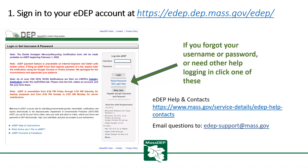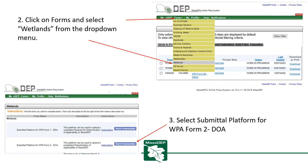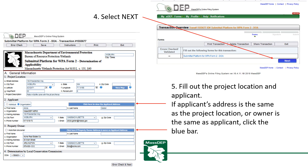When you're ready to submit your DOA, sign in to your EDEP account. If you forgot your username or password or need other help logging in, click on the Reset Password or Get Login links. Once signed in, click on Forms and then select Wetlands from the drop-down menu. Then select Submittal Platform for WPA2 DOA and click Next.